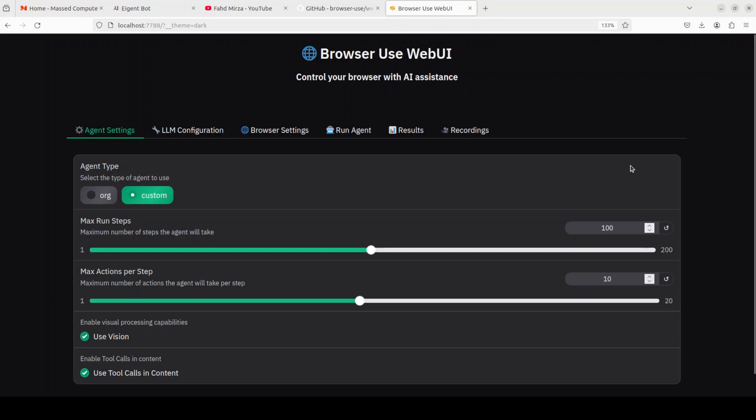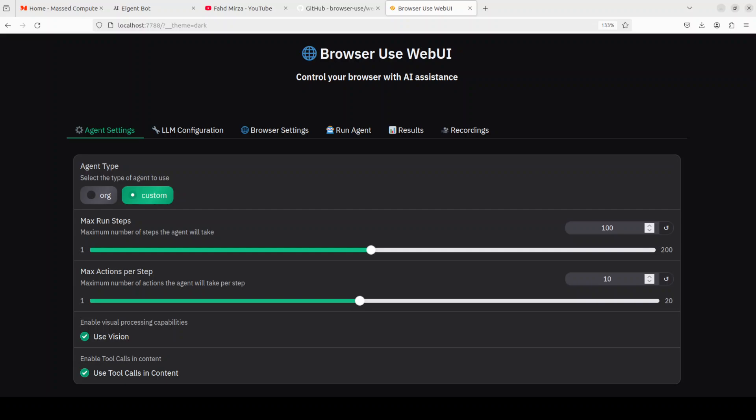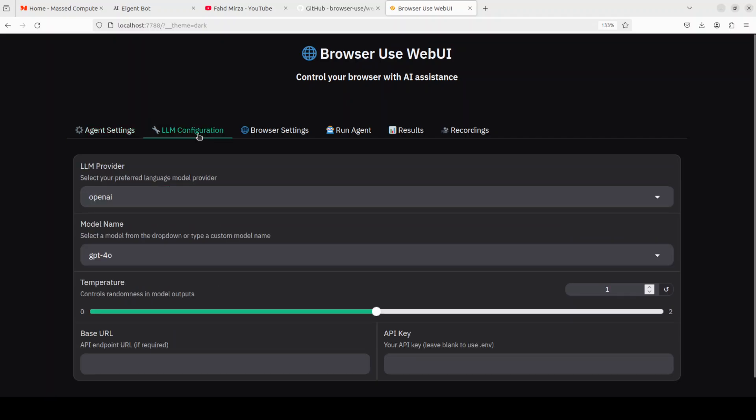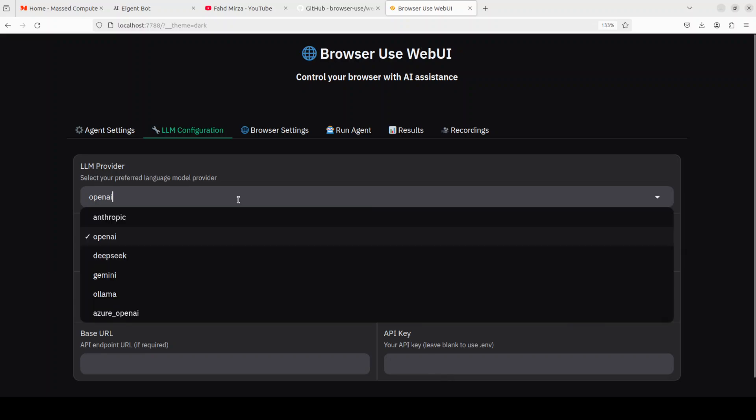So this is the browser use web UI which you can readily use. From this interface you can select some of the settings. I normally just suggest to keep everything as is here. And then LLM configuration, we are using OpenAI which we already have covered in the .env file. If you haven't set your .env file you can set your API key here too as you can see. And there are a few other providers which we already have shown in the other video.